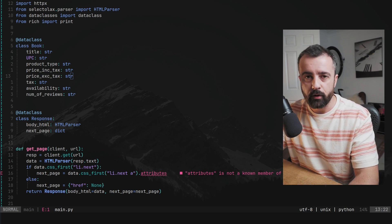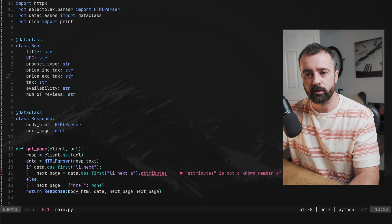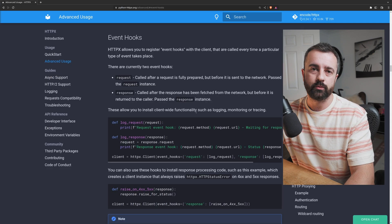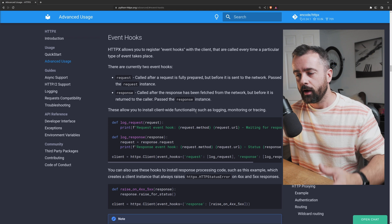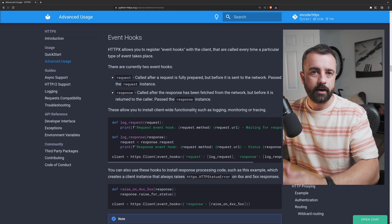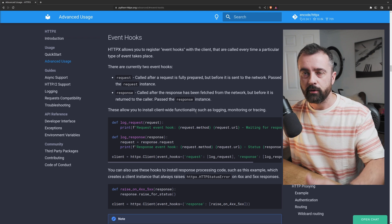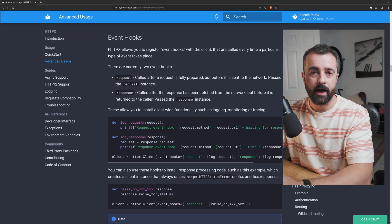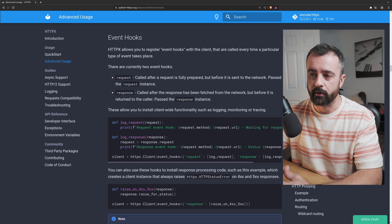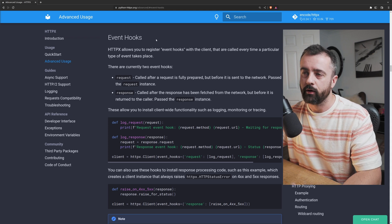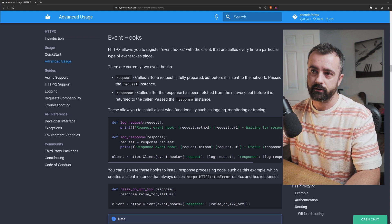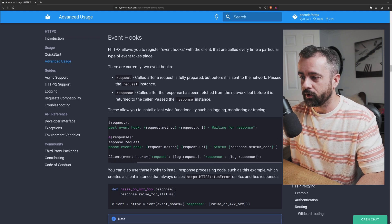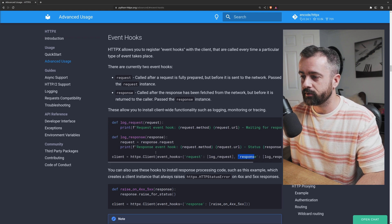They are both going to be using the event hooks within our HTTP client because that is what we want to actually log the requests that the scraper is making to the server. So I'm using HTTPX, but this absolutely works with requests as well. They work in very similar ways. If we look at the event hooks page here on the HTTPX documentation,